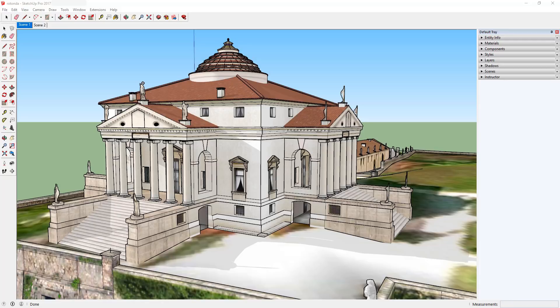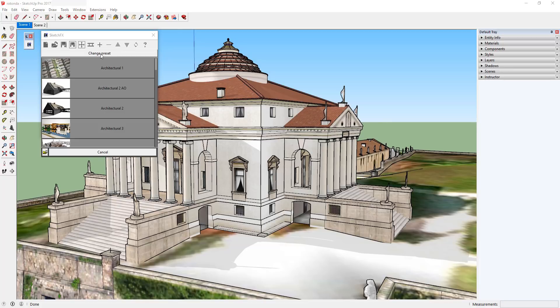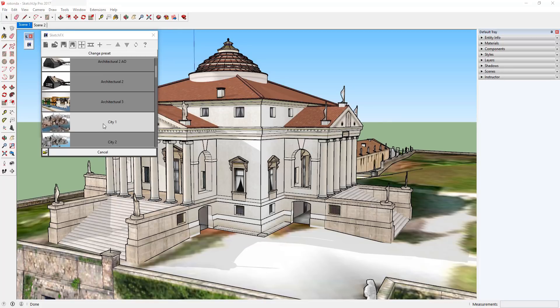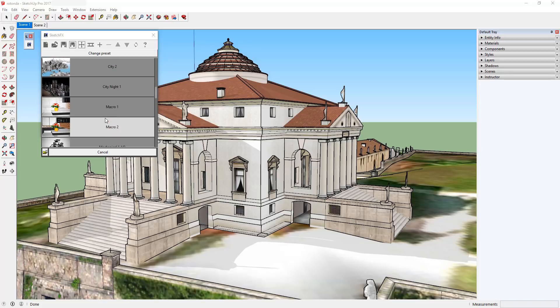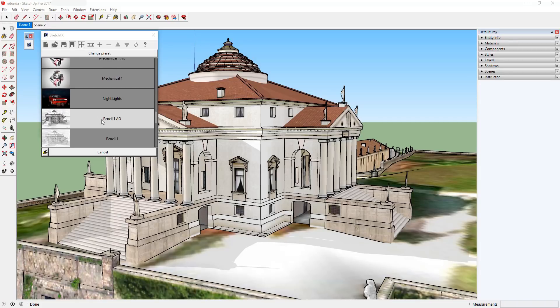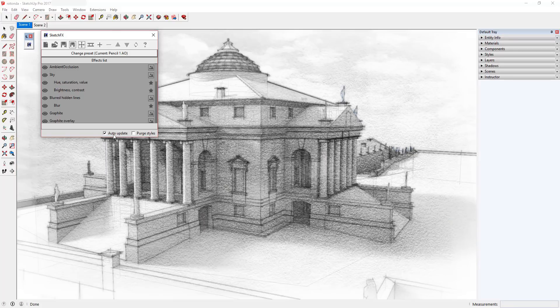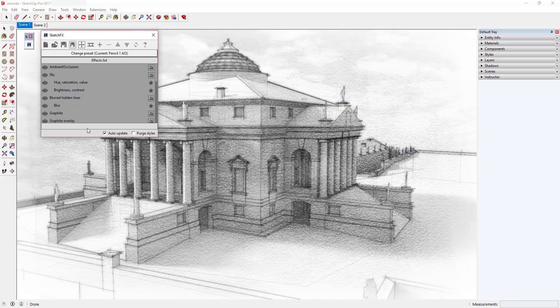Let's take a look at one of the built-in Ambient Occlusion presets in SketchFX. Start by clicking the Apply Effect button in the SketchFX toolbar. Click the dropdown for Change Preset and scroll down and select Pencil 1 AO. As you can see, if Auto Update is selected, this will apply the Pencil 1 AO effect to your model.